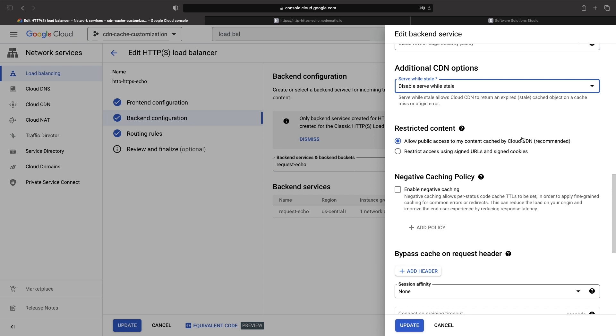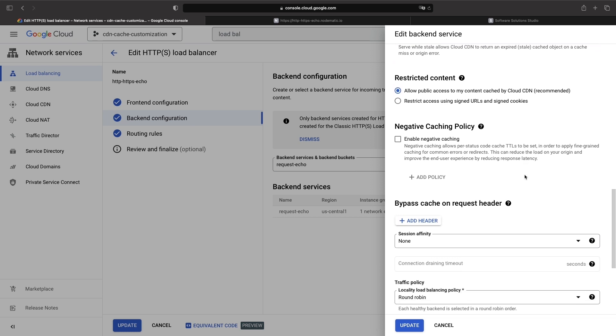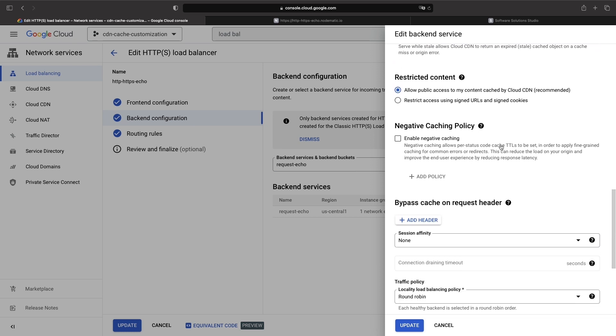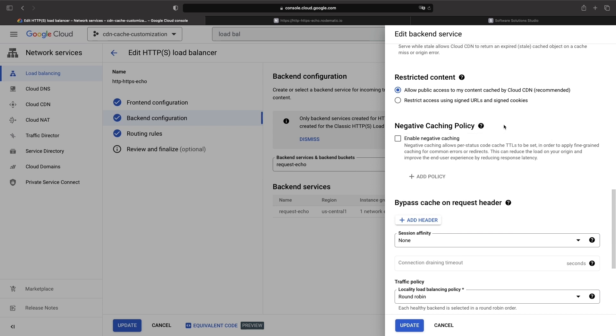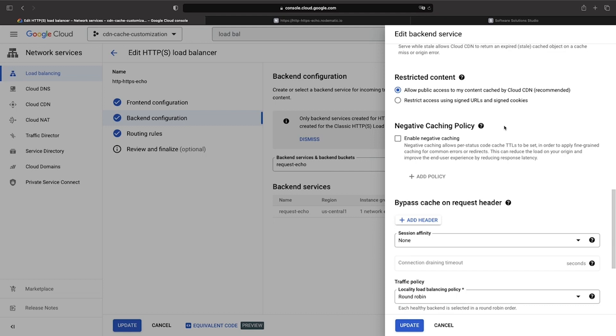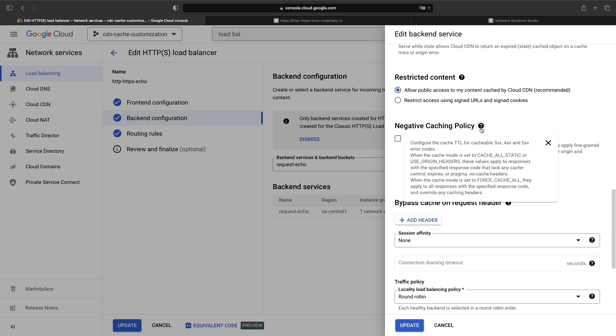Next, we have a negative caching policy. With this setting, when we have HTTP responses with error codes, we can actually cache those responses. This is not enabled by default. For example, if we have a website 404 page that has very high traffic, we may actually want to cache that 404 response, just like how we would cache 200 response code content.